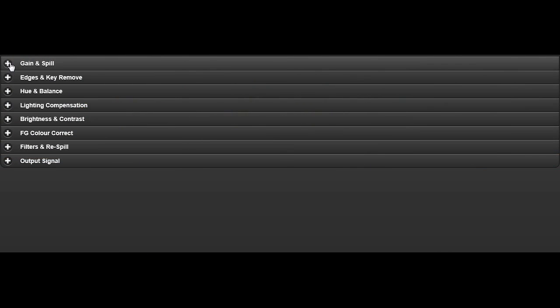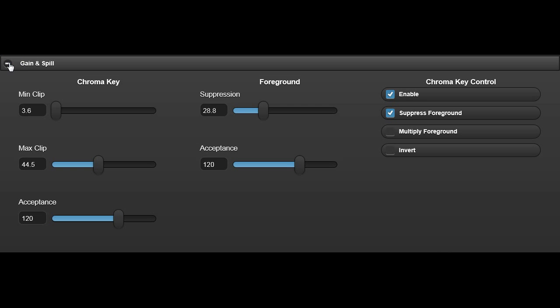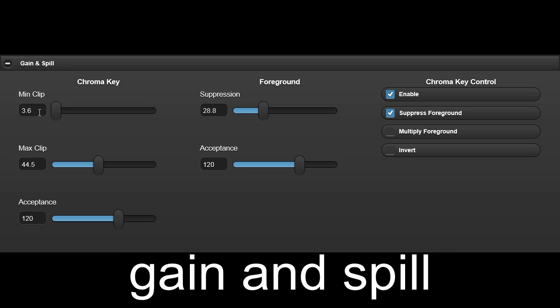Let's look in more detail at some of Sapphire 3's controls, many of which are set automatically by the Auto Setup feature. Firstly, the Gain and Spill tab.